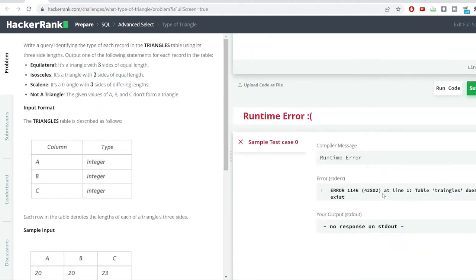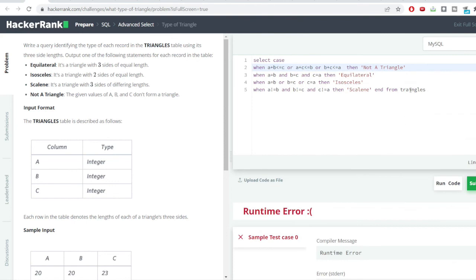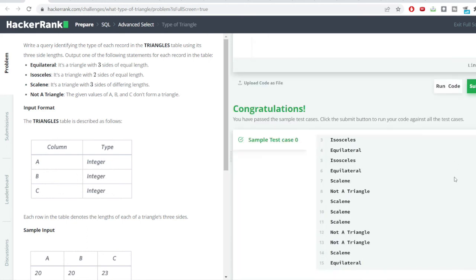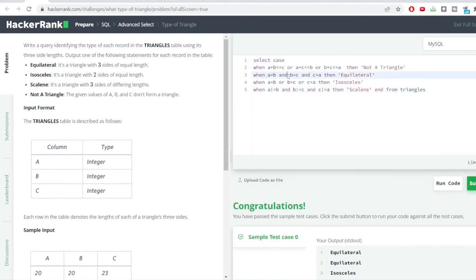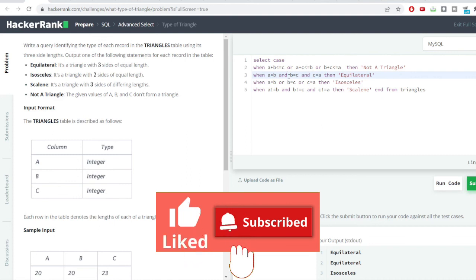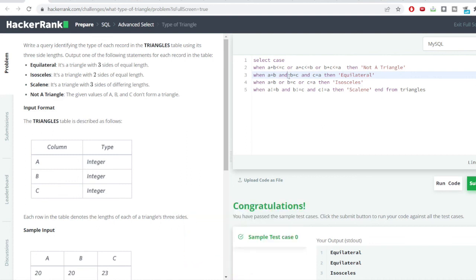There was a spelling error, so we corrected it and ran the code again. We got the correct result. This was an interesting problem using the CASE WHEN statement in a sequential manner. If you found this video useful, please like and subscribe to the channel. See you in the next video — thank you so much!